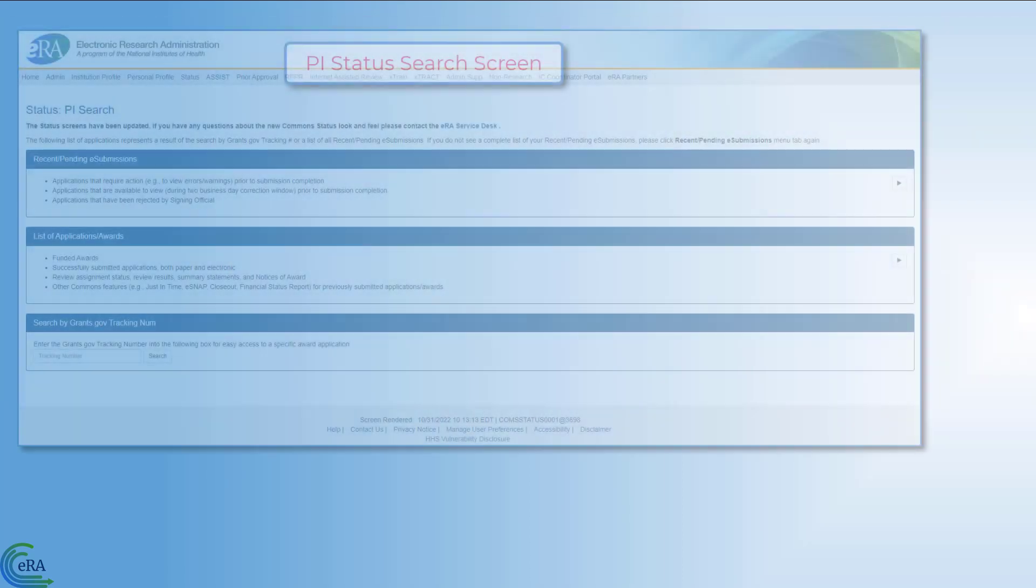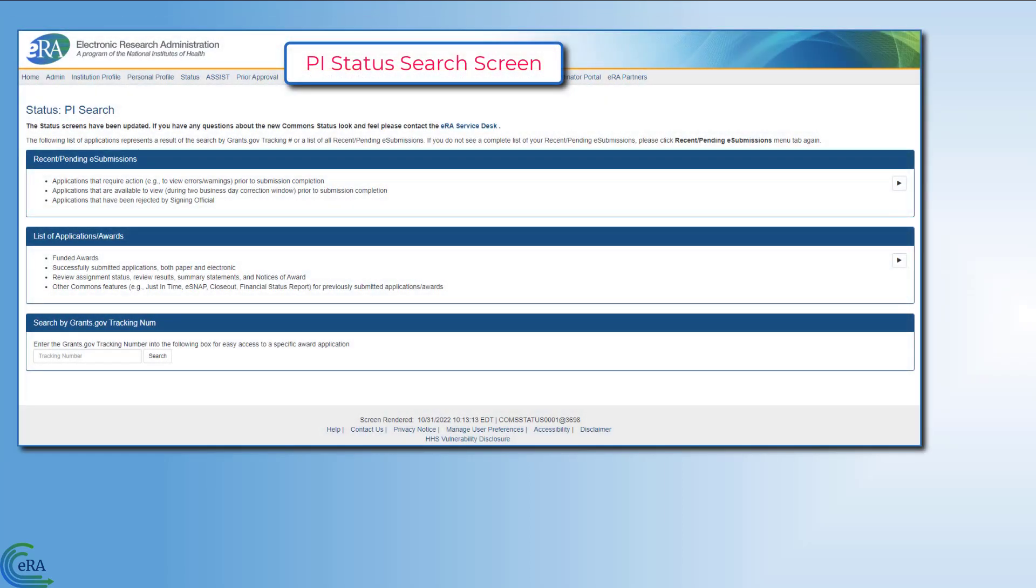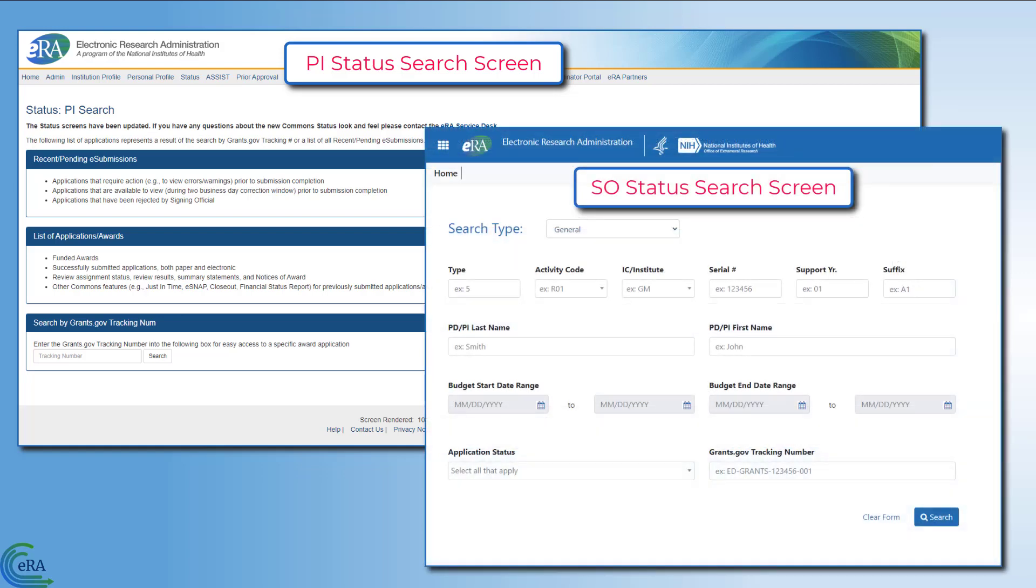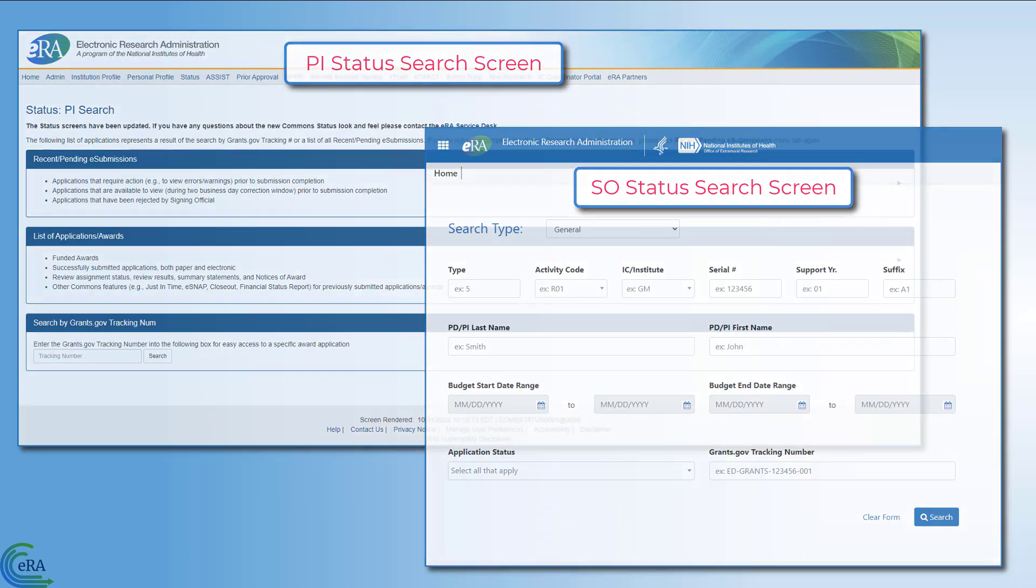These are just some of the actions and resources you can access through status for your applications and awards, so you will want to check it regularly.